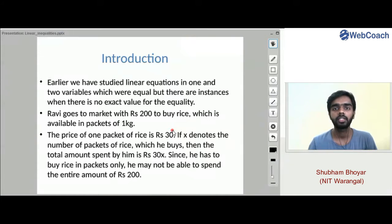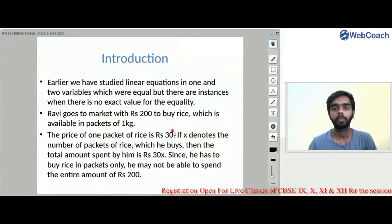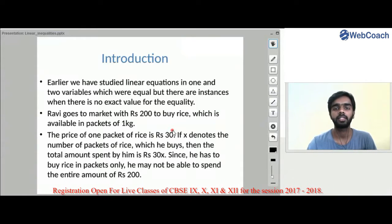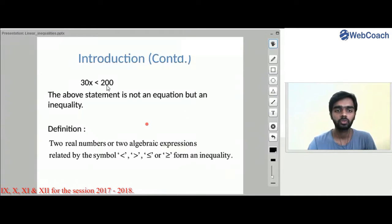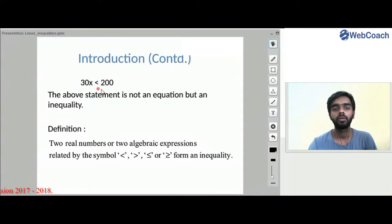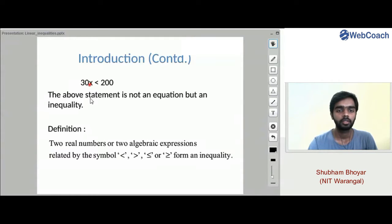We know 200 is not perfectly divisible by 30. For example, 210 divided by 30 equals 7 packets, and 180 divided by 30 equals 6 packets. But with Rs. 200 he cannot buy an exact number of packets — some amount will remain. So this is an inequality: 30x is less than 200. The whole statement is not an equation but an inequality.